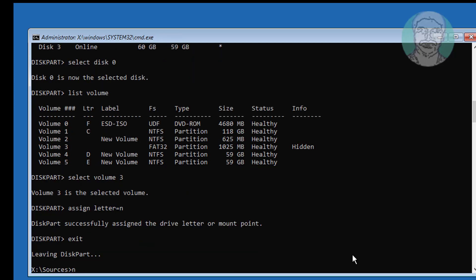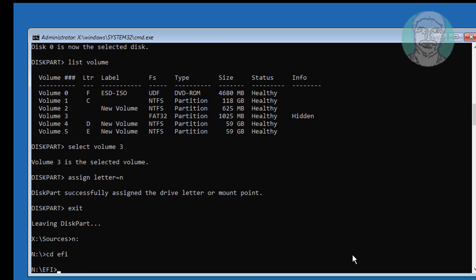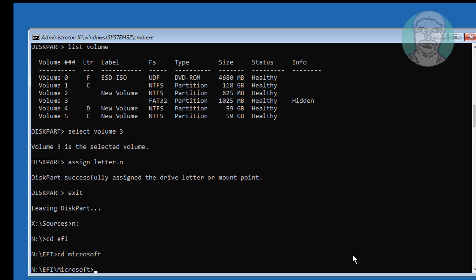Type n colon. Type cd efi. Type cd microsoft. Type cd boot.